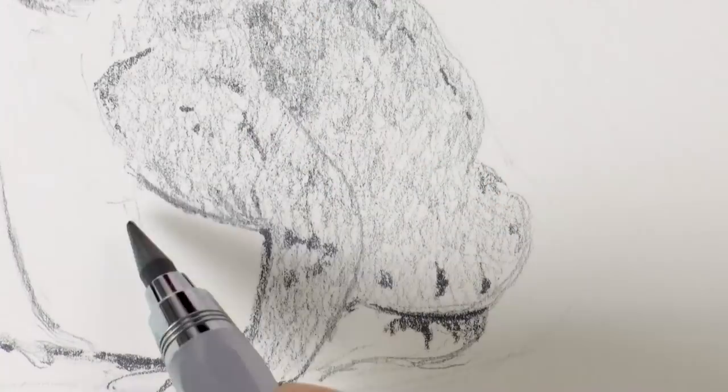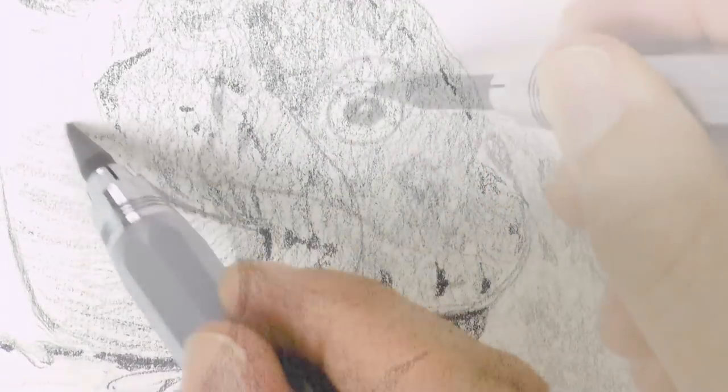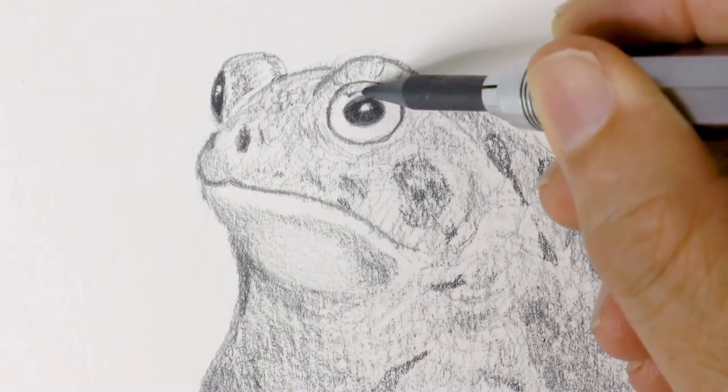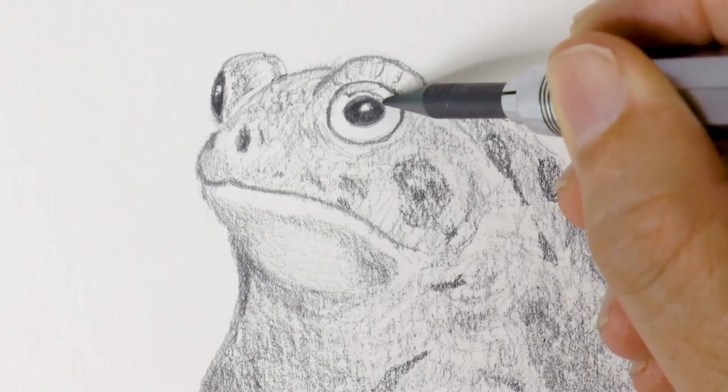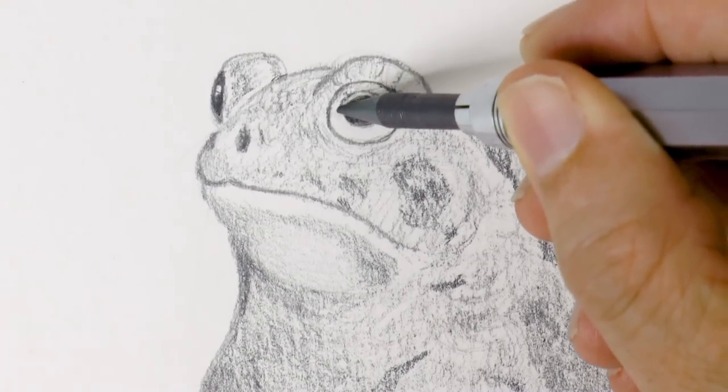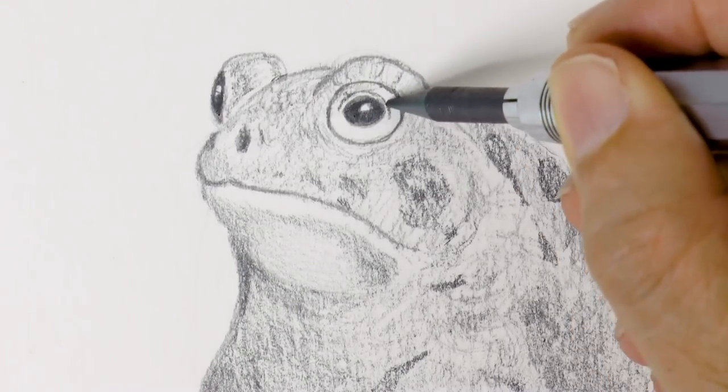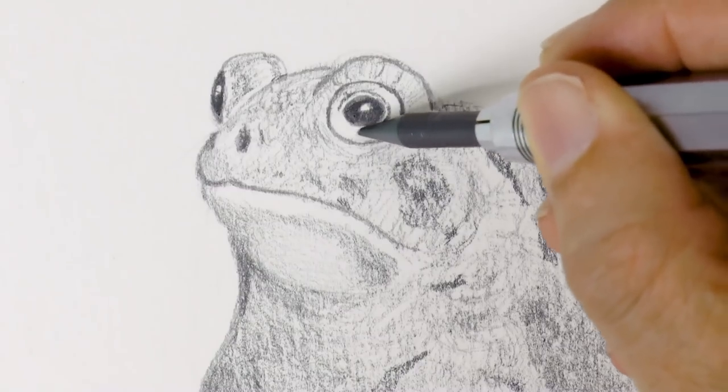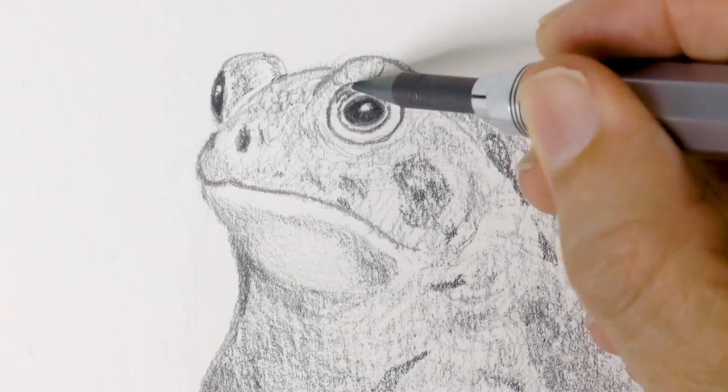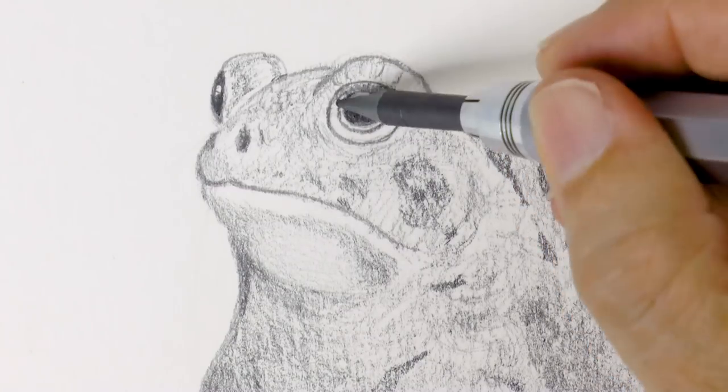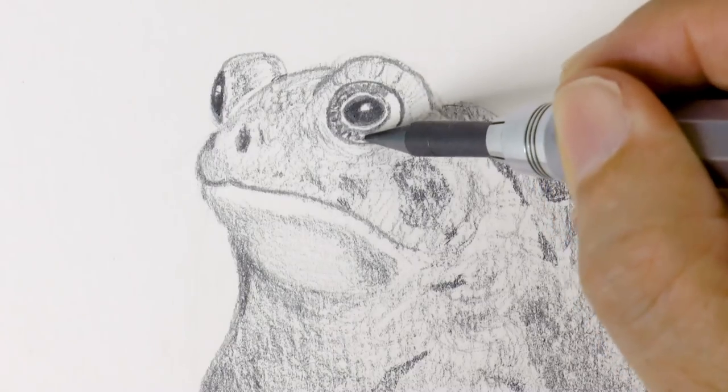Very good! Excelente! And now let's give more detail to the eye. In the iris, the lighter area, they have several different changes of tone. Something like this.